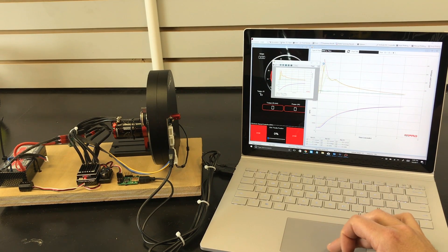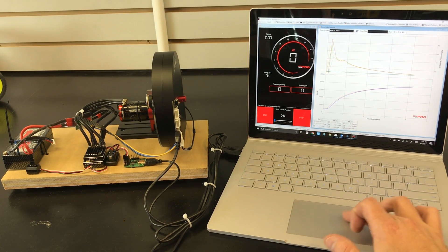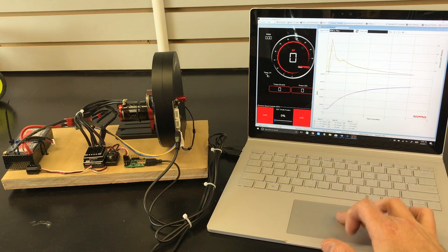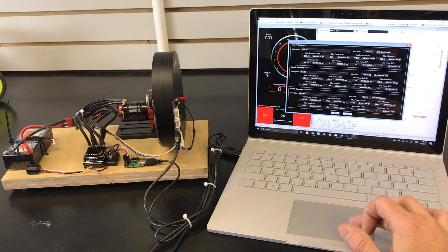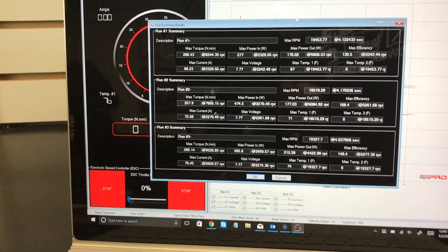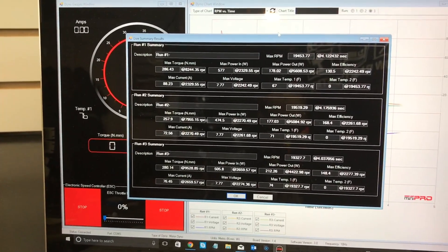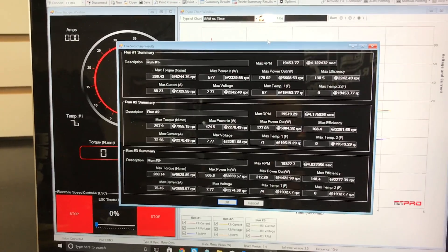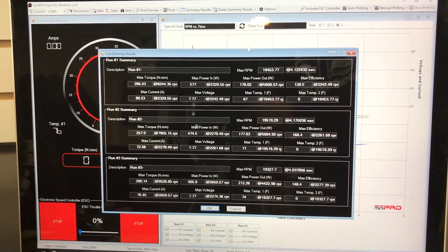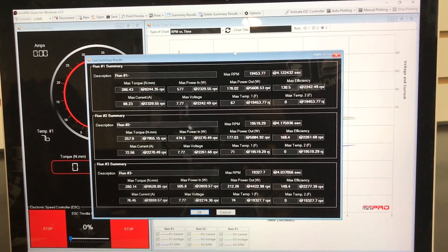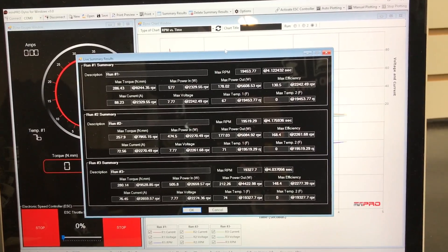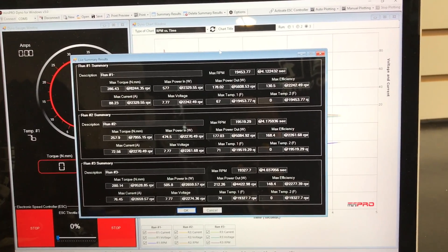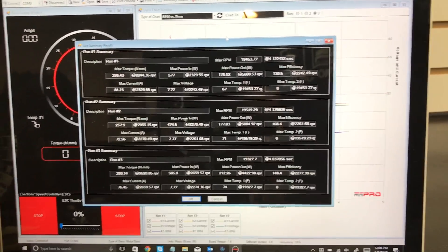Then you could come over here to the summary results and here's where you could really see that data broken down. You can see the breakdown of the torque, max power, voltage, current, power out, temperature, max efficiency, max temperature, and you can see that for all the runs right here.